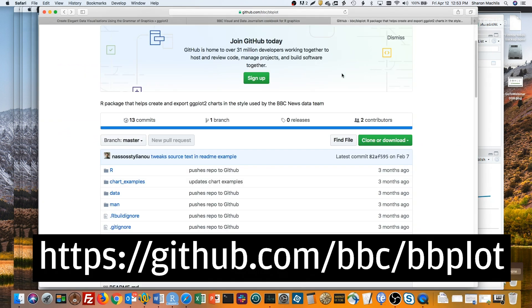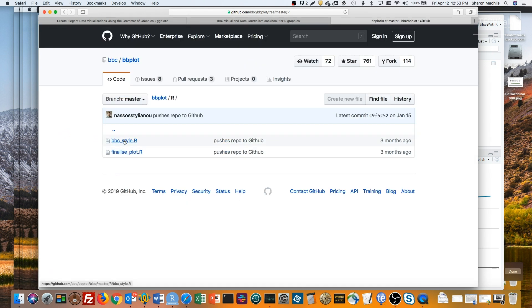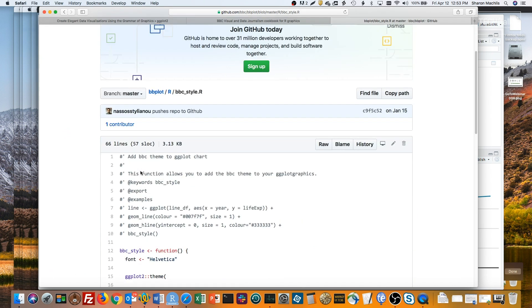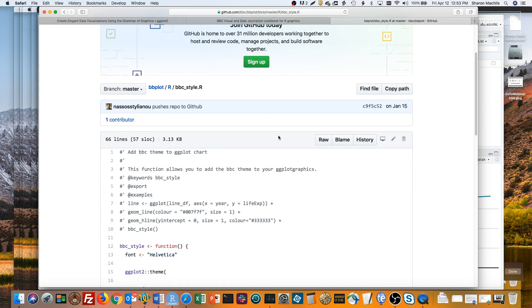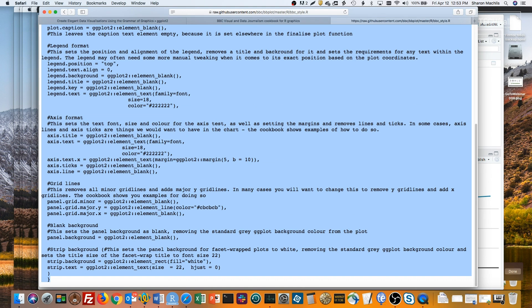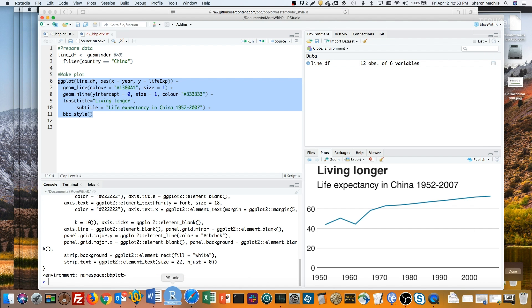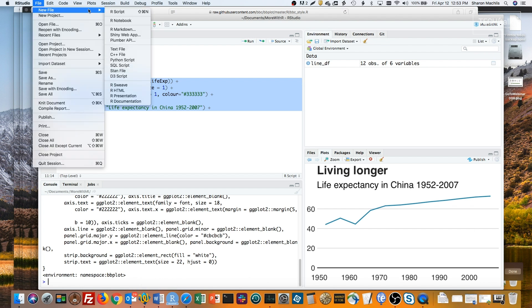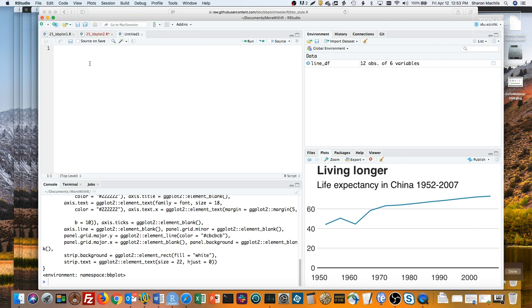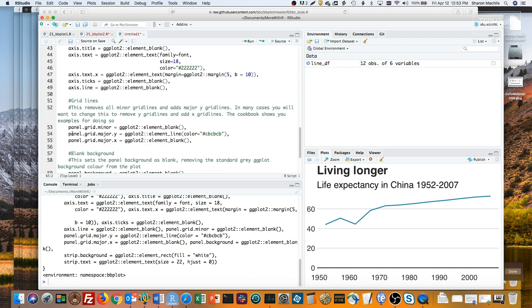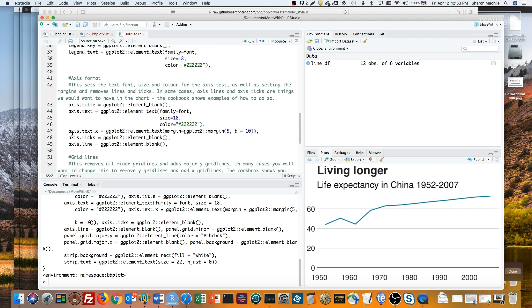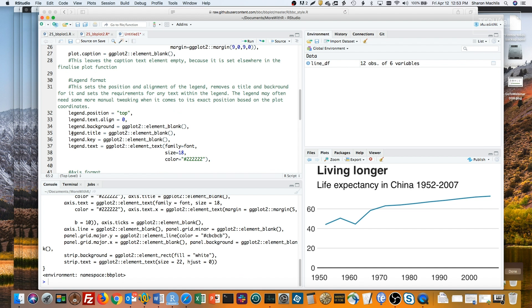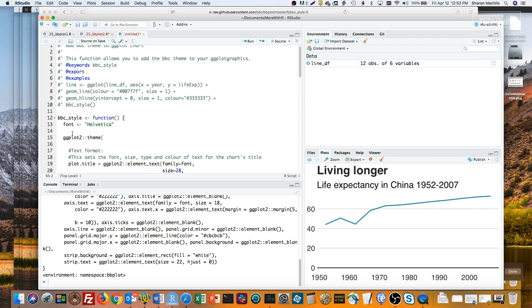Here's the bbplot repo at github.com slash bbc slash bbplot. I'll go into the r folder and open the bbc style rfile. I'll click the raw button so I can copy and paste this into my own file back in RStudio. You can see the code is nicely commented so you can tell what the code is doing in each block.